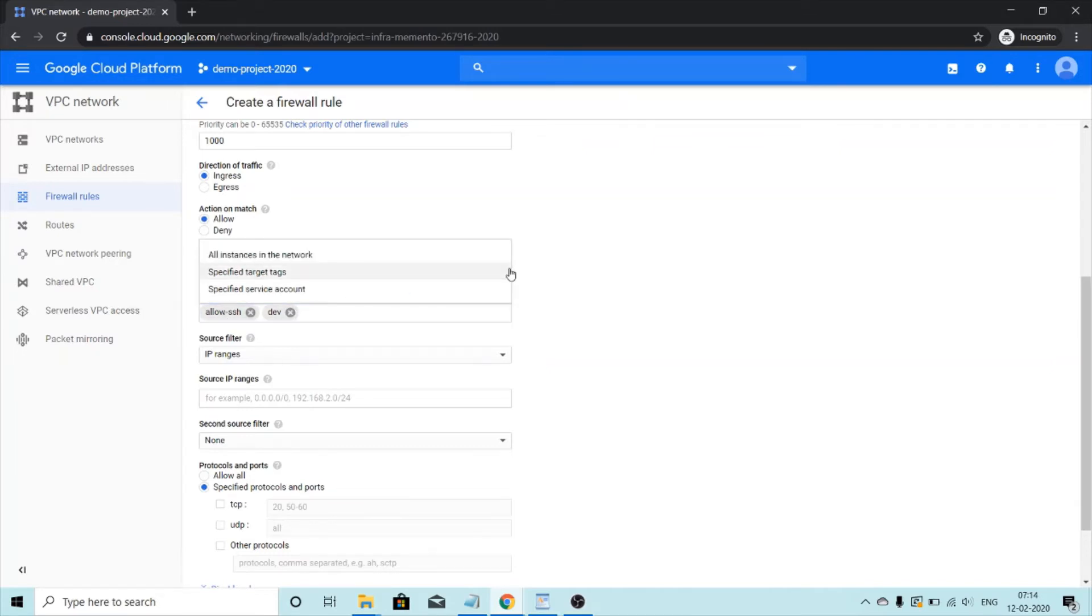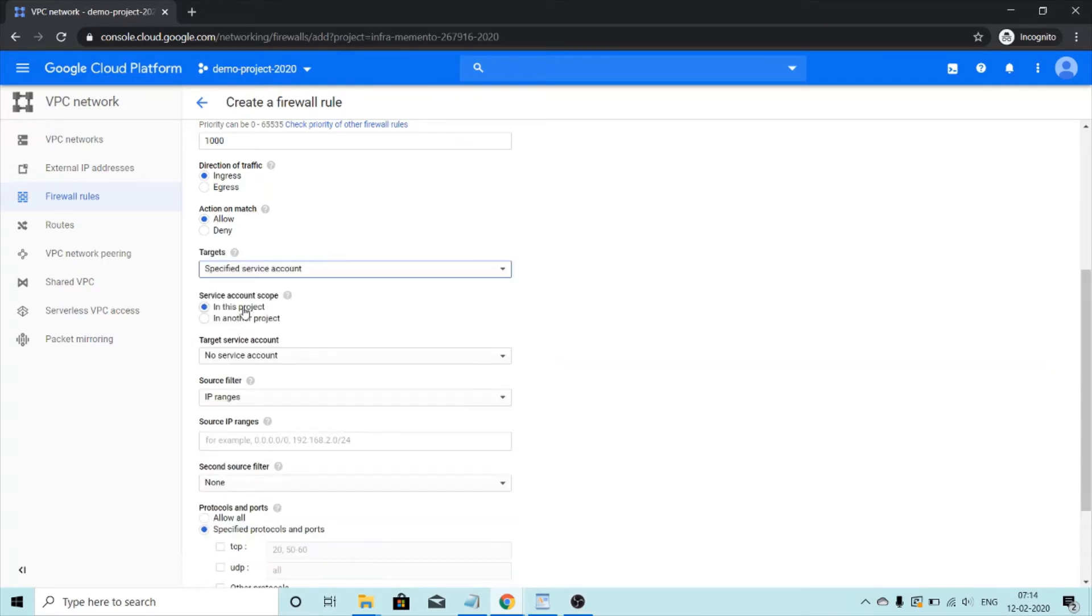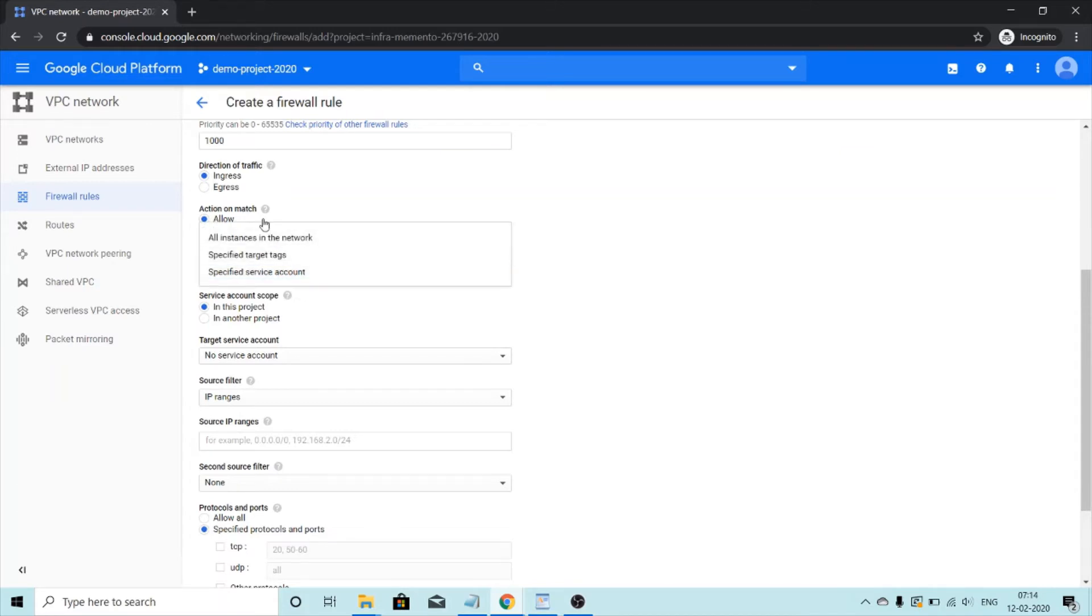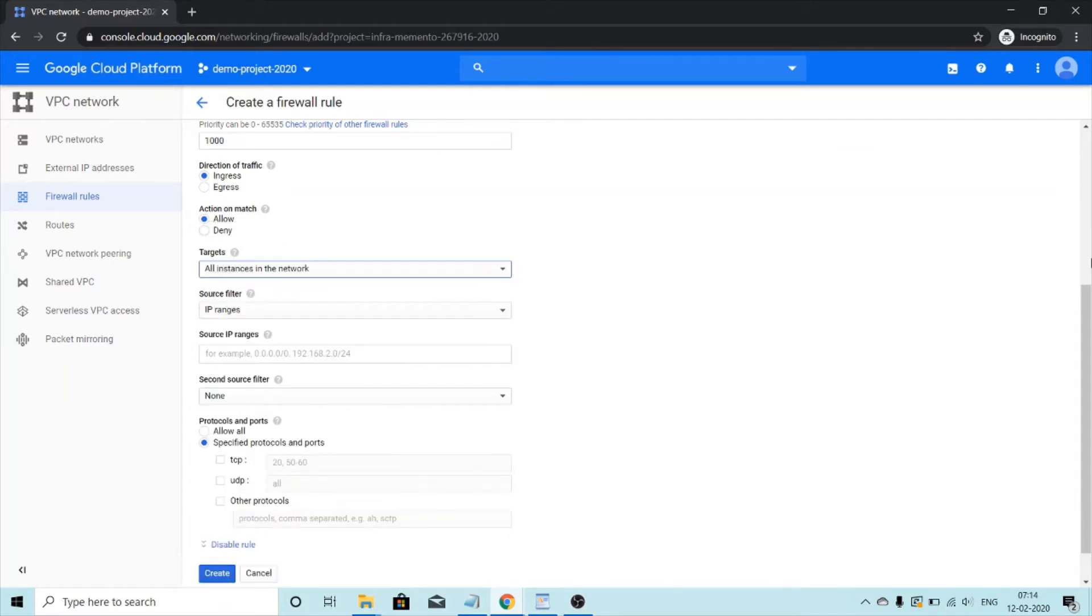But for this tutorial, I'm just going to select this option all instances in the network. And for the third option, which says specified service account, we'll have to specify the service account number. But right now I'm just going to go with all instances in the network.